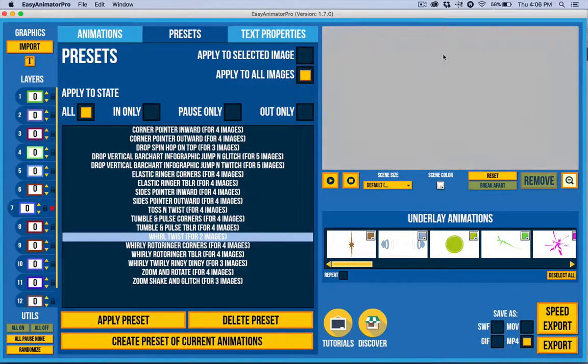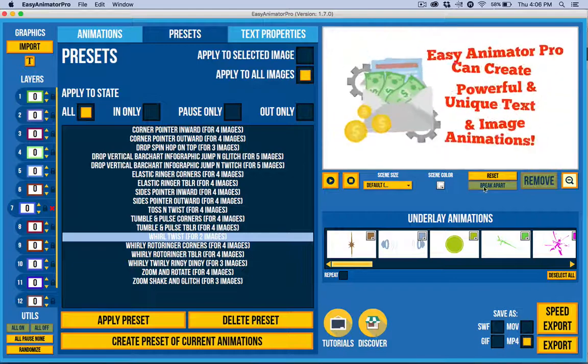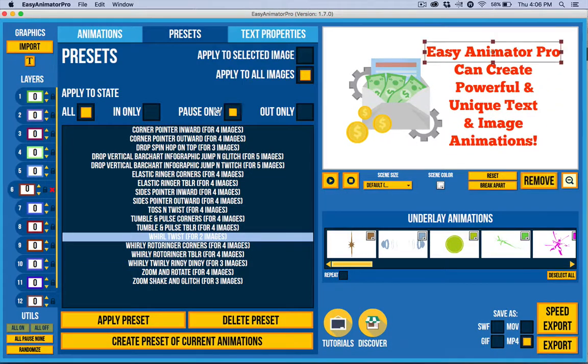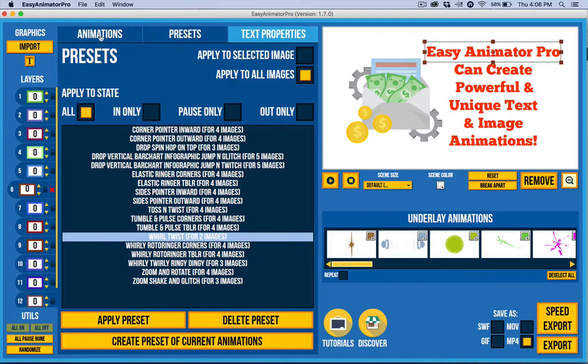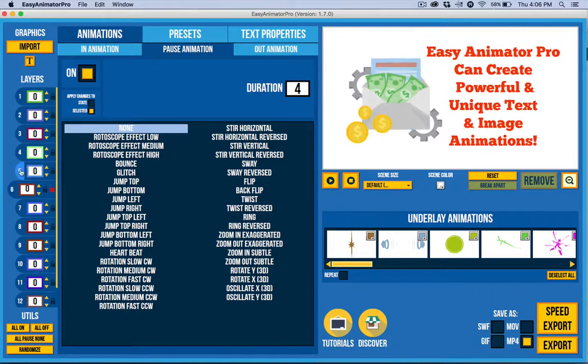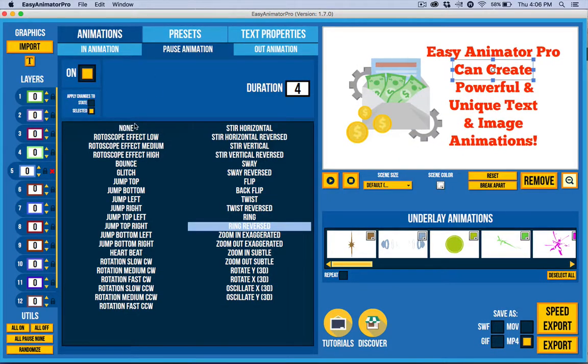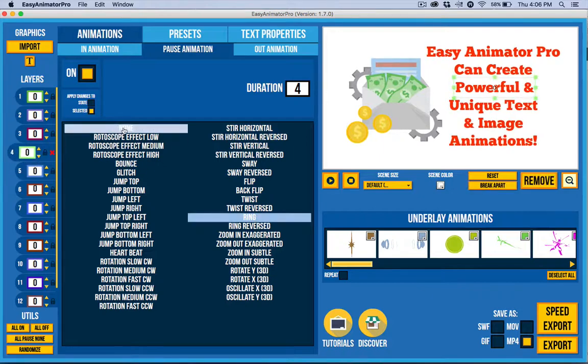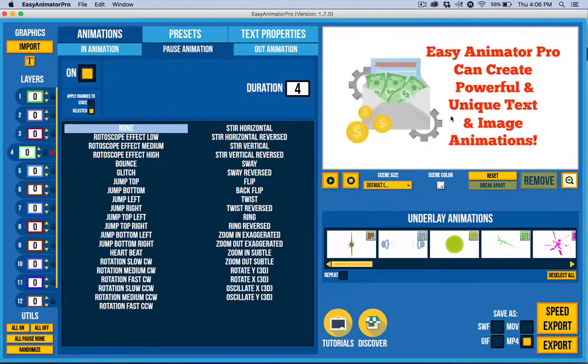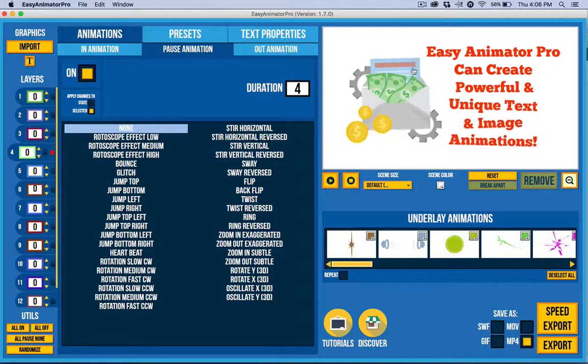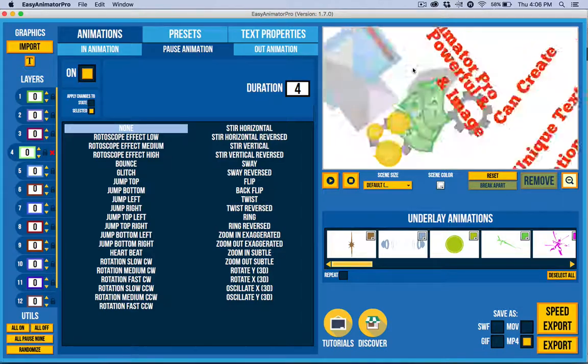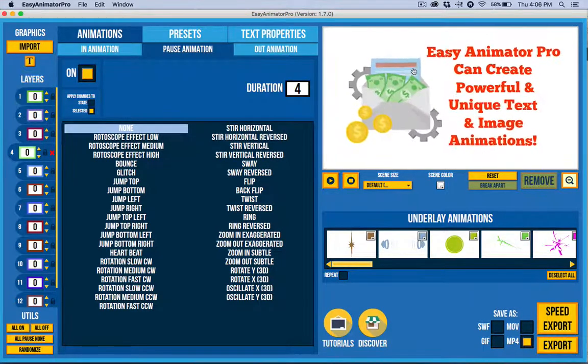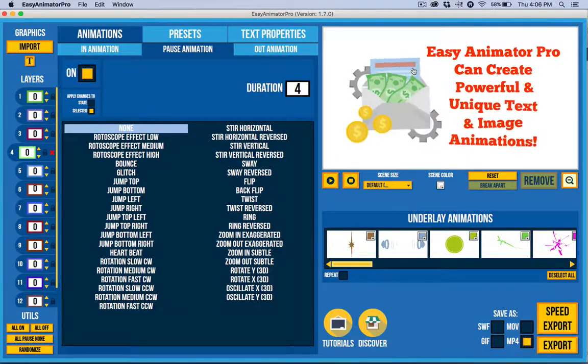Now if I wanted to just kind of fine-tune this, it's very easy for me to come back over here to go to the animations tab and I can change basically if I want it to be none or not. This is the sort of thing I would do just to make the text more legible. But you can see here that I can make professional videos very, very quickly.